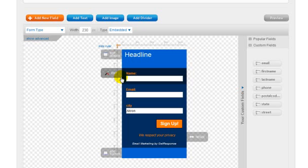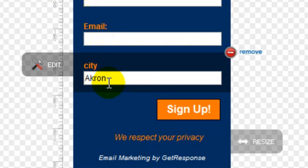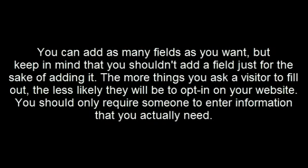Once you drop the new field in where you want it to go, it will open up and give you the option to either edit or remove that field. You can add as many fields as you want, but keep in mind that you shouldn't add a field just for the sake of adding it. The more things you ask a visitor to fill out, the less likely they will be to opt-in on your website.